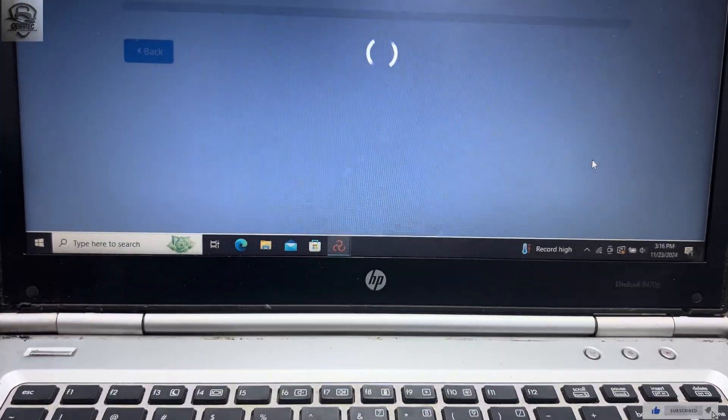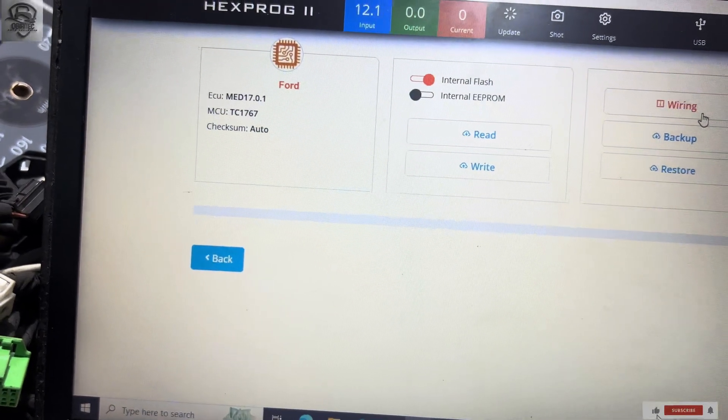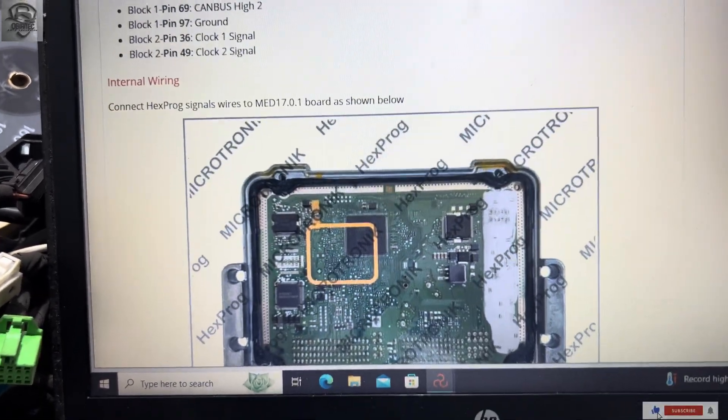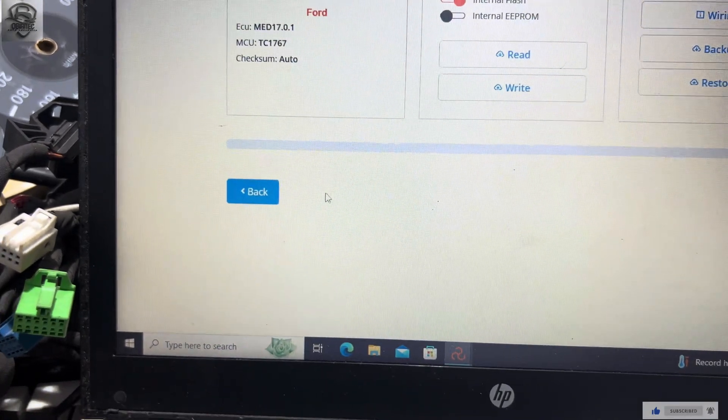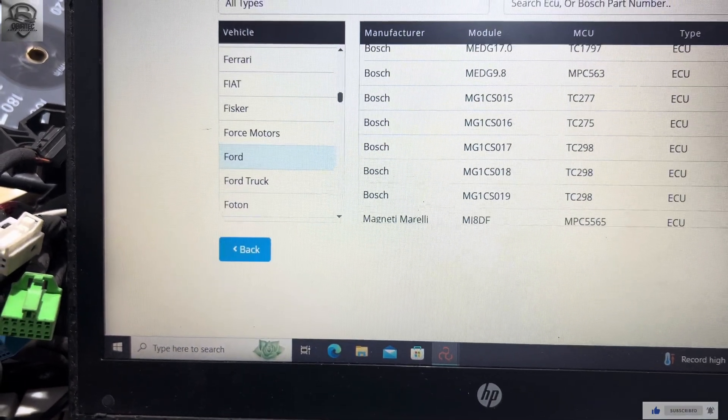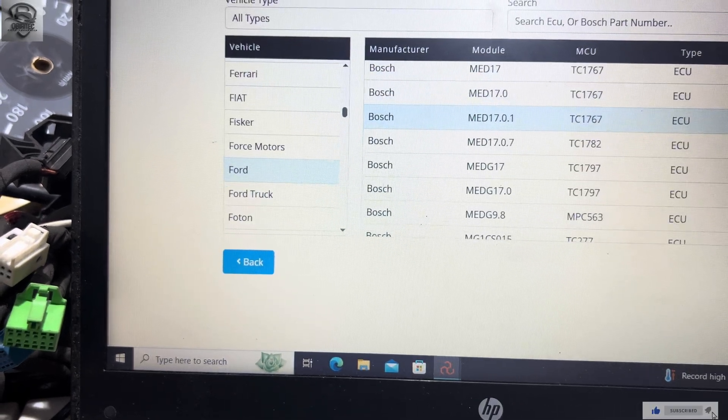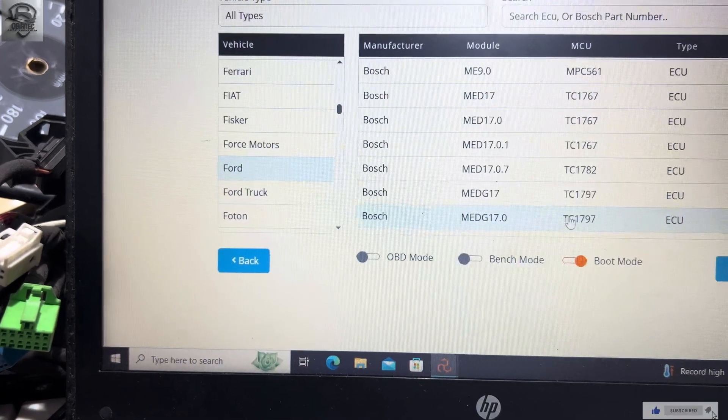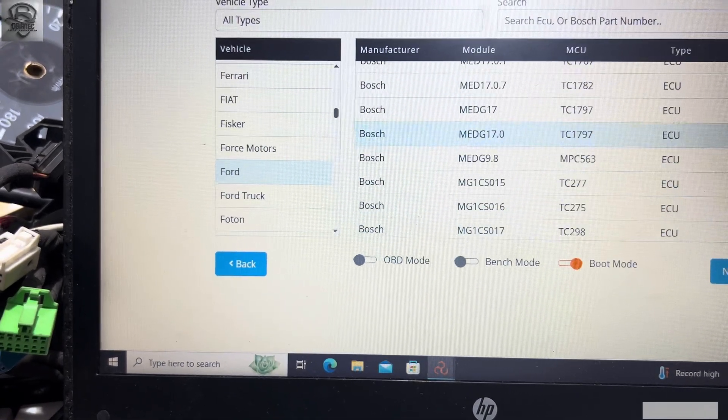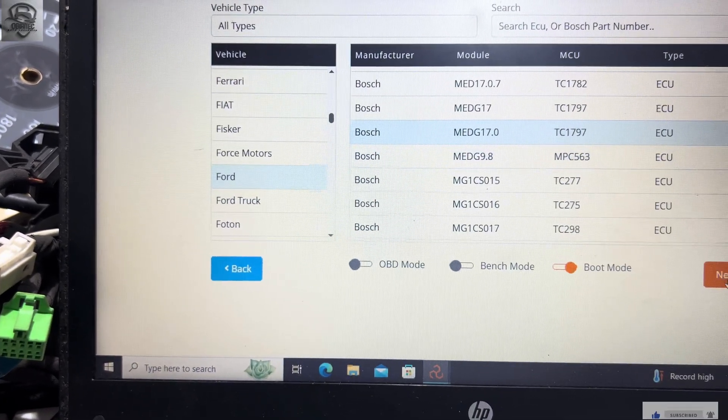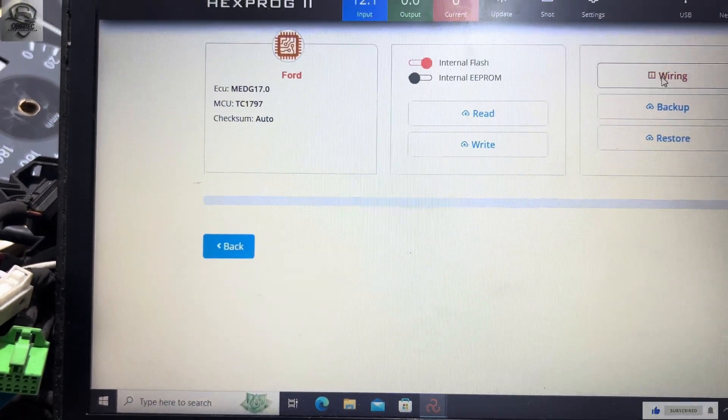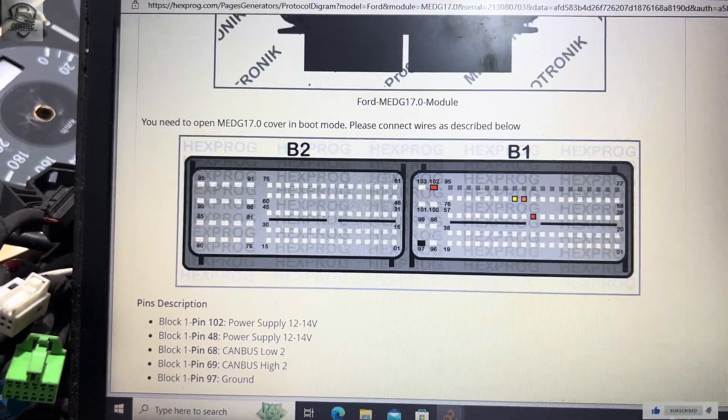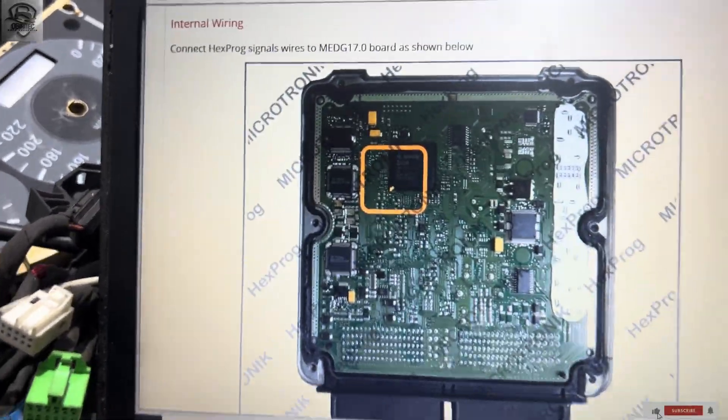Then we click on wiring diagram. We scroll down, same. So close it, we go back, scroll down a bit more. Now let me check from this one and see. Yeah, I guess it's this one, MED Gen 17.0. Then we click on next, we click on wiring diagram. There is our wiring diagram over there. As you can see, the processor over here is the same as this one.